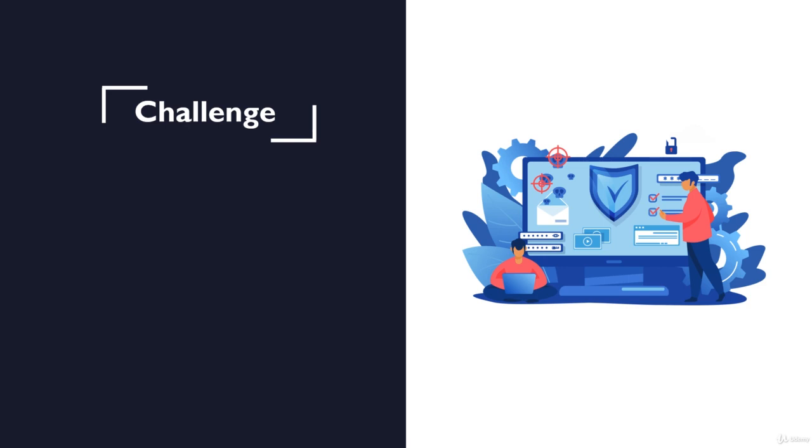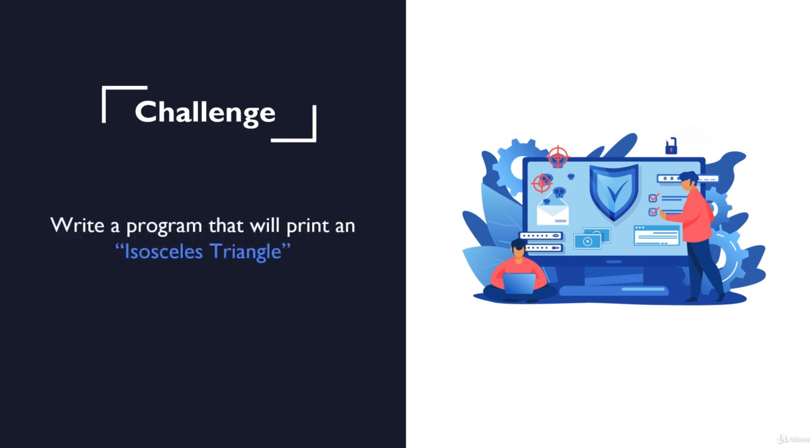So until now we've just worked with simple text, printing our full name and some other information, but now I want you to write a simple C program that all it does is printing an isosceles triangle just like this one.